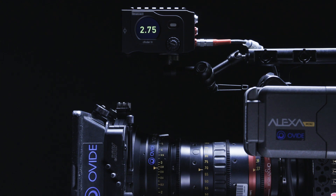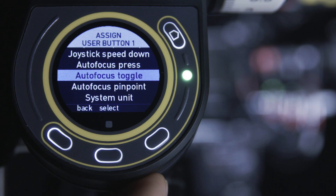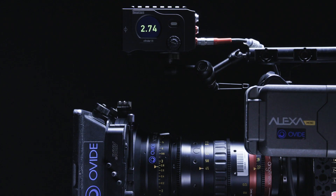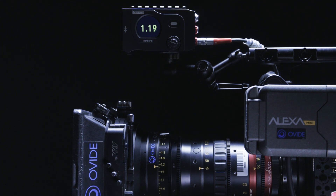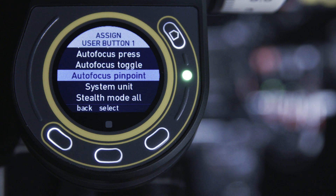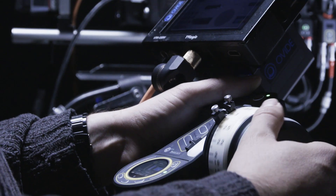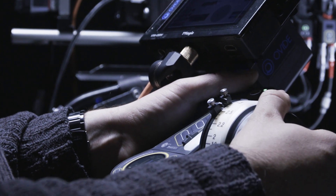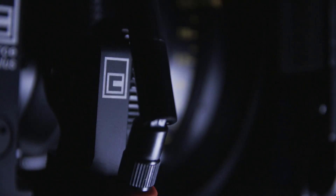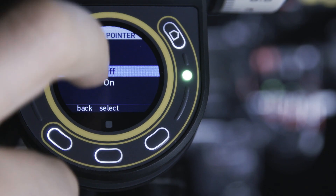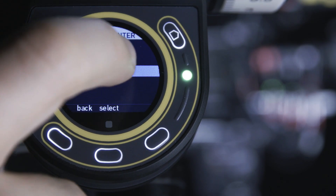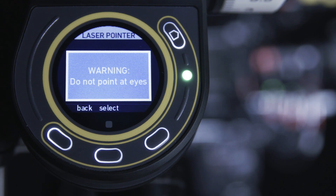Press activates autofocus only when the assigned button is being pressed. When released, the focus motor will return to the corresponding position of the focus knob. Toggle allows you to turn autofocus on or off by pressing the assigned button. Pinpoint is the newest autofocus trigger. It works similarly to the press function, but when the button is released, the focus motor stays at the last measured distance. If the button is pressed again, the motor will move to the new measured distance. However, the operator can also regain control by slowly overriding the position with the knob.